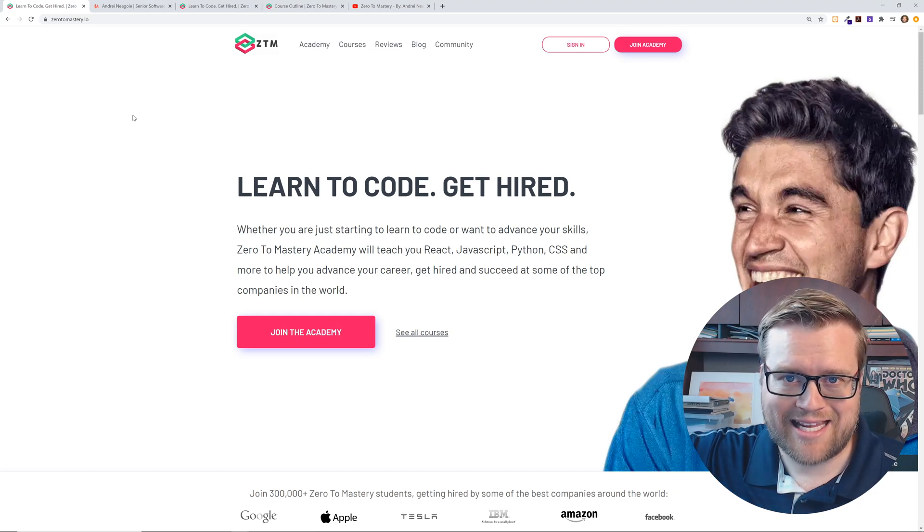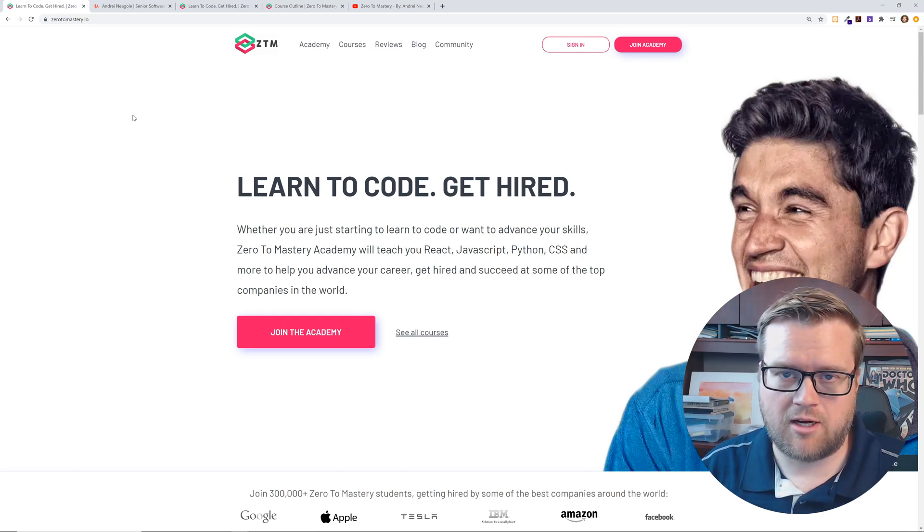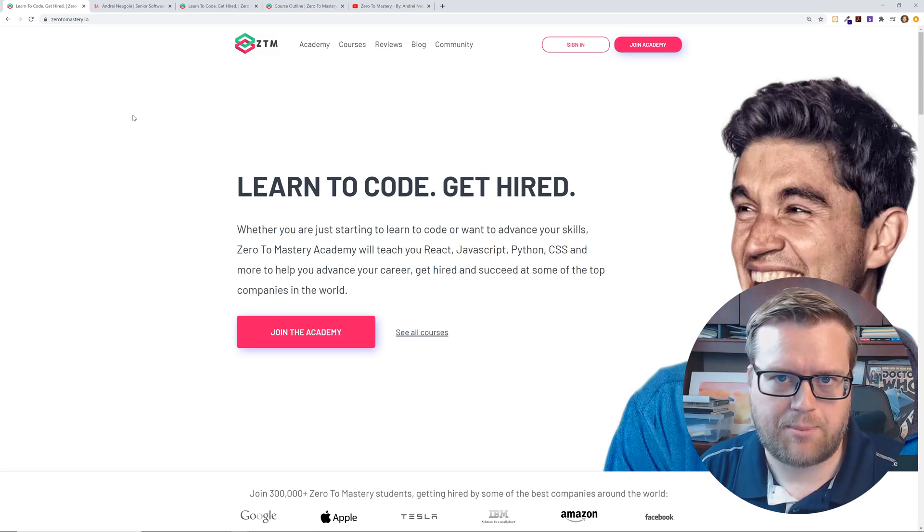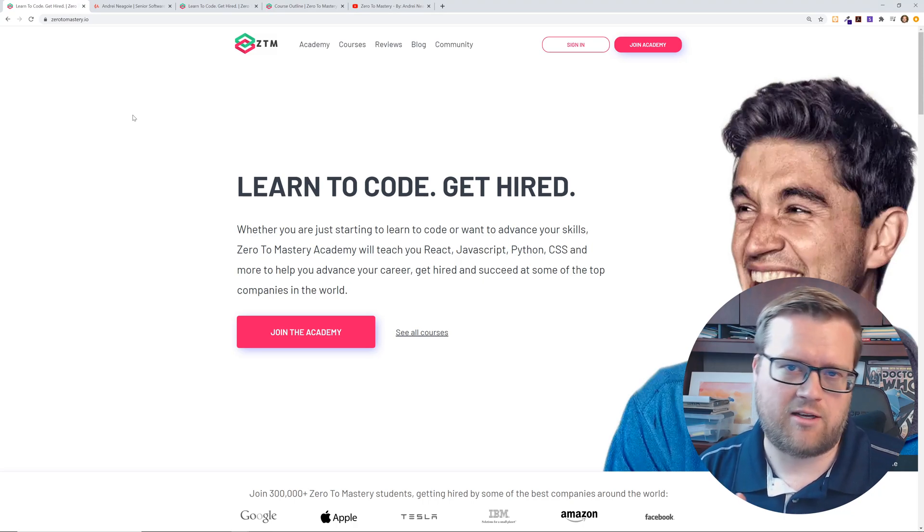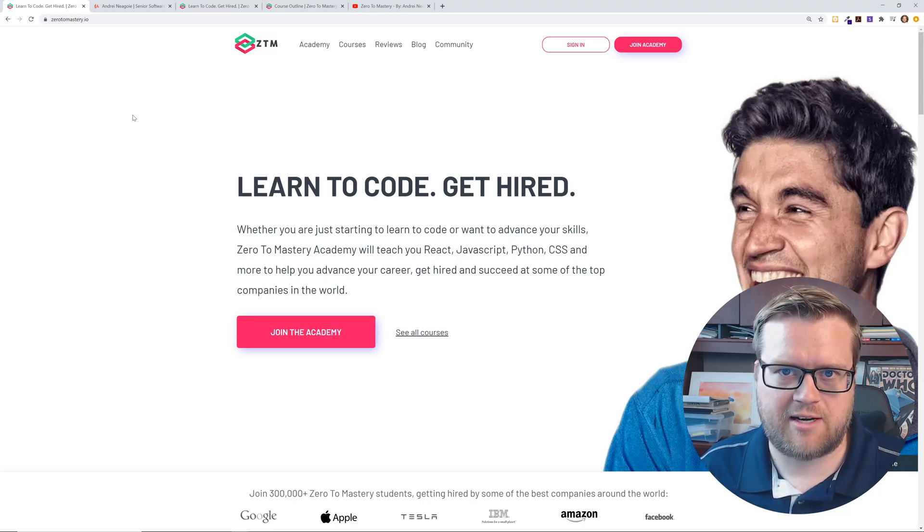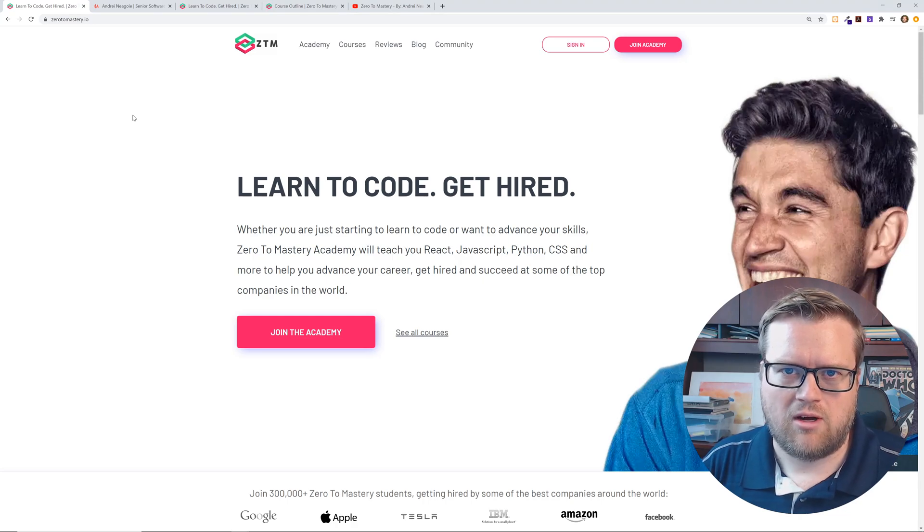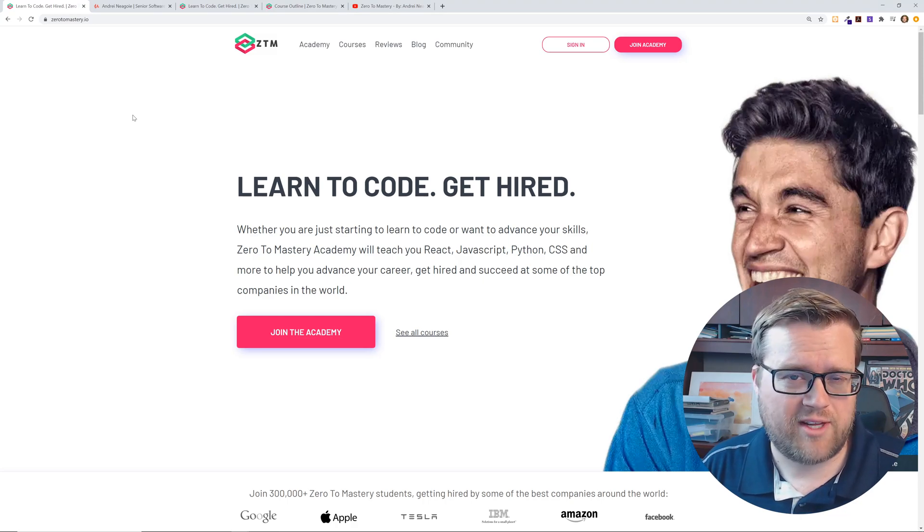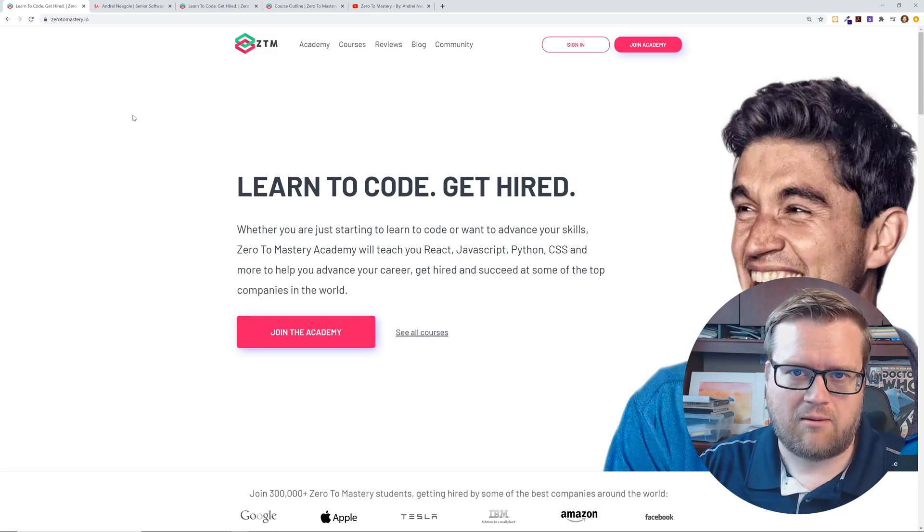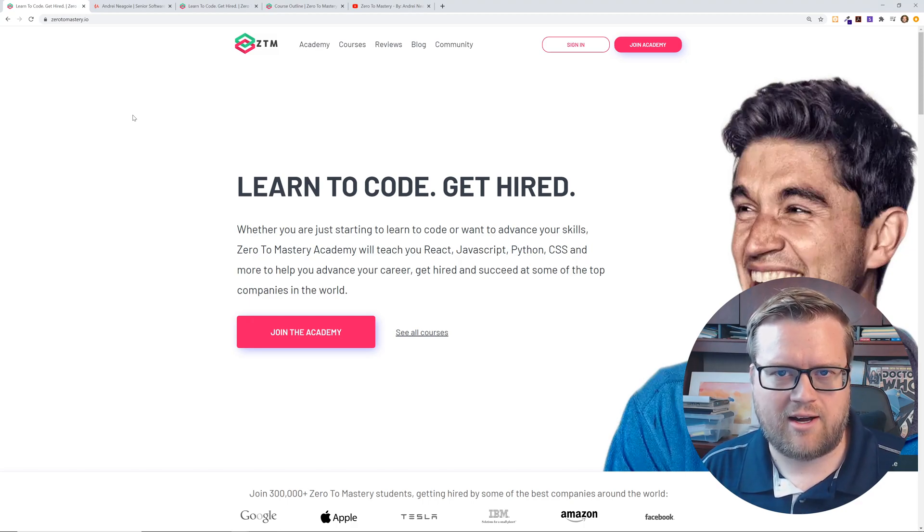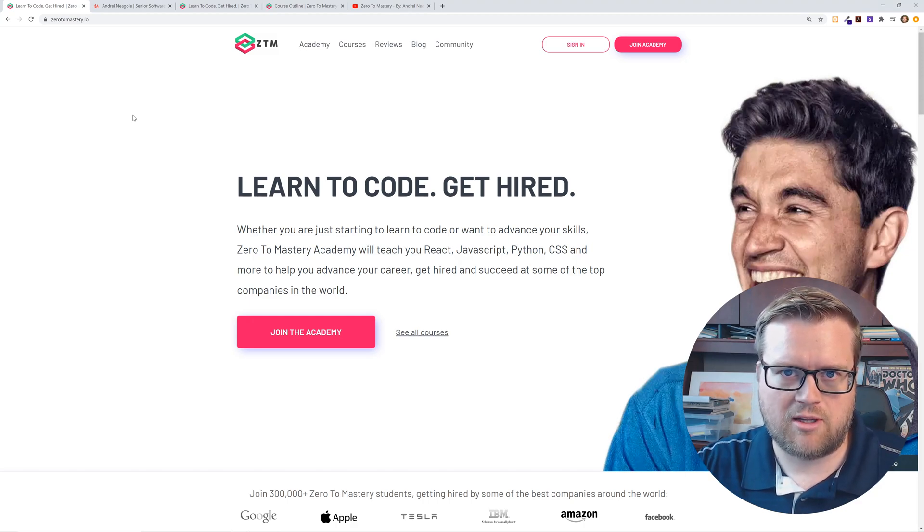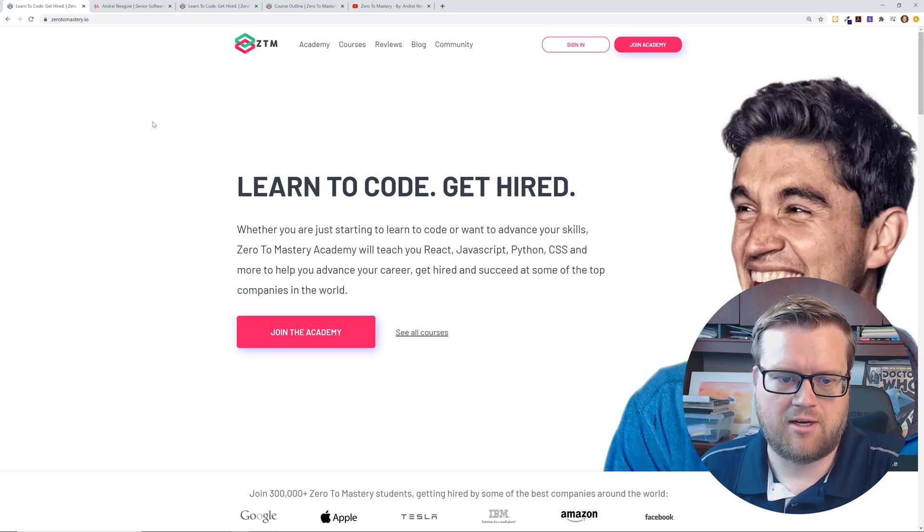And by the way, I have a link down in the description below that if you want to go ahead and sign up, if you click on that link and you do sign up, I get a few bucks, just a hundred percent transparency out of this. And also there's a code that you can use. I'll make sure the link is in the description below that gives you an additional discount. So make sure you look at the link in the description below.